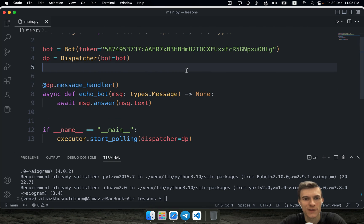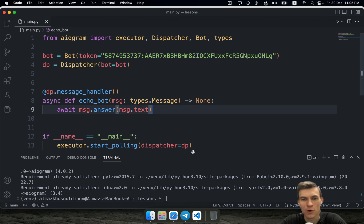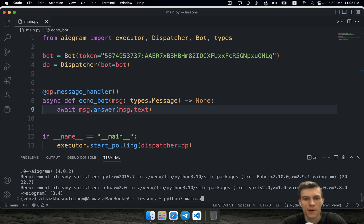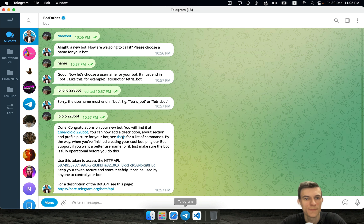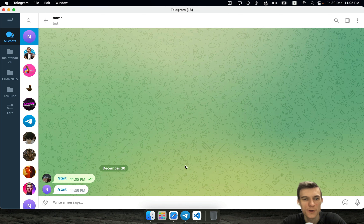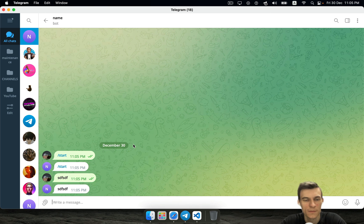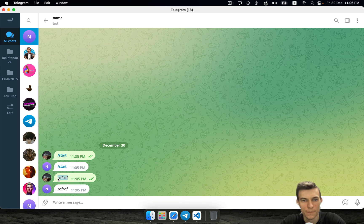So that's our simplest echo bot. All you need to do right now is just run your main module. That's the main module for me. Find your bot here. Start your bot. And write some kind of expression. And as you can see, the bot sends back the message that you sent him.